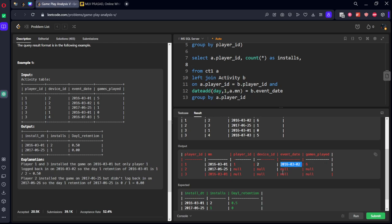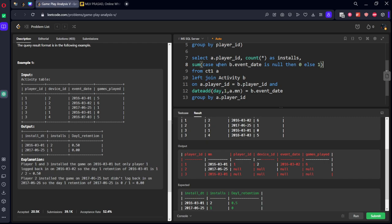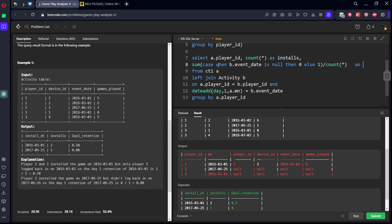Let's calculate the sum of things by number of things. So do sum, case when B.event_date is null, then call it 0, else 1. Then the sum will be 1 here, by count of rows. As day 1 retention.